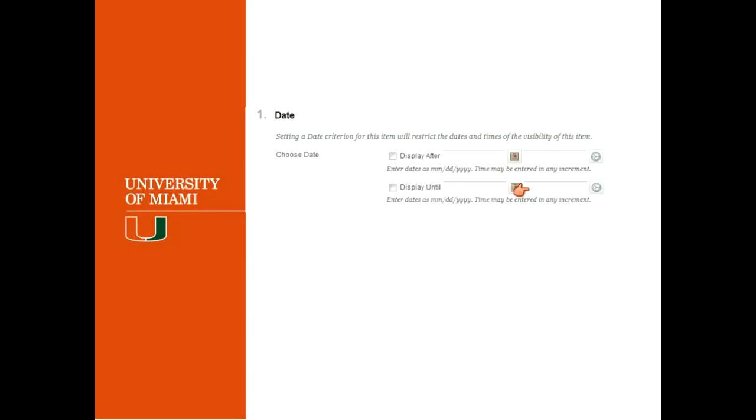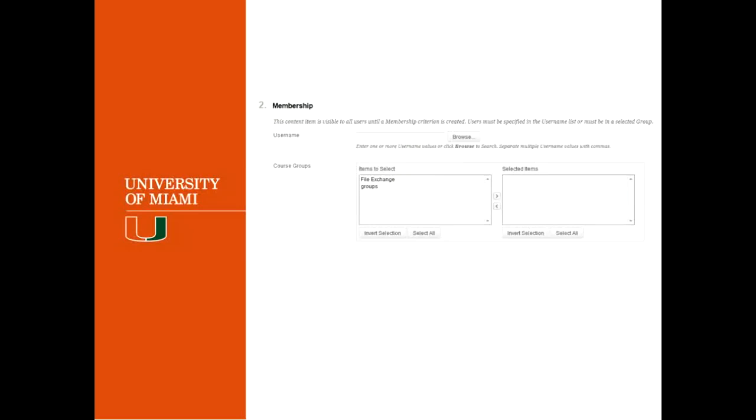So now that you have created your date range, this item, once the criteria is met, will be visible only during the time frame. The next thing is the membership.